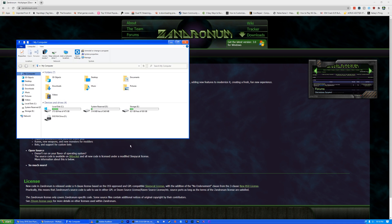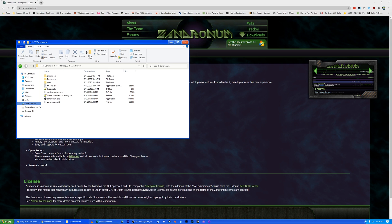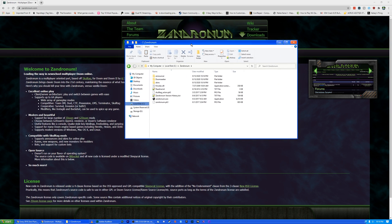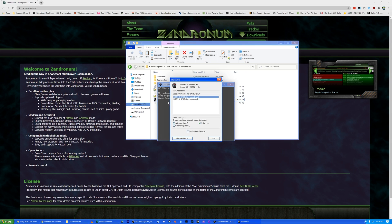So I'm going to open up my Windows Explorer, go to local disk C, Xandronom, and I'm going to open up Xandronom.exe.